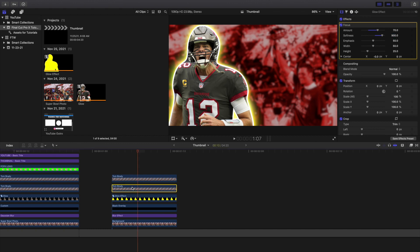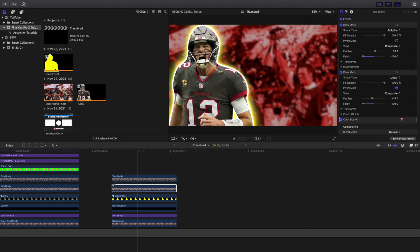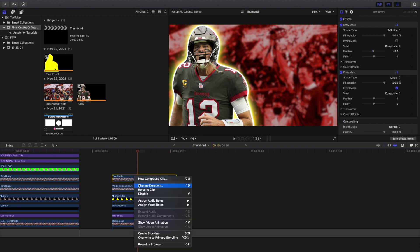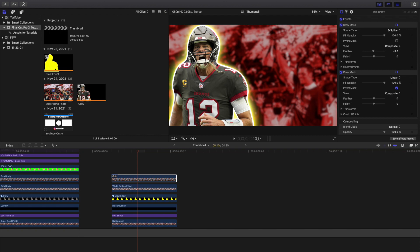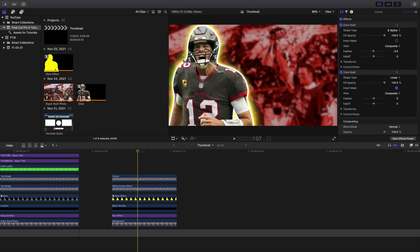Let's name this one 'white outline effect' so things don't get confusing. We'll call this 'cutout.' So you have the cutout, you have the white outline which is the white effect, and then the glow effect.